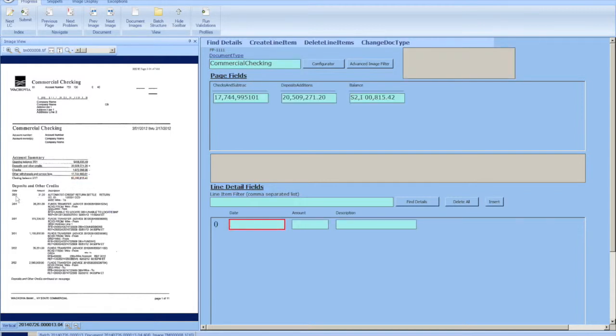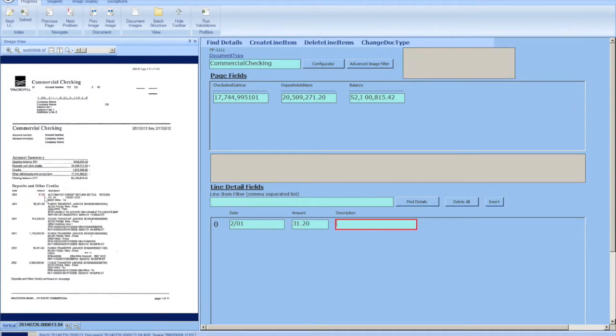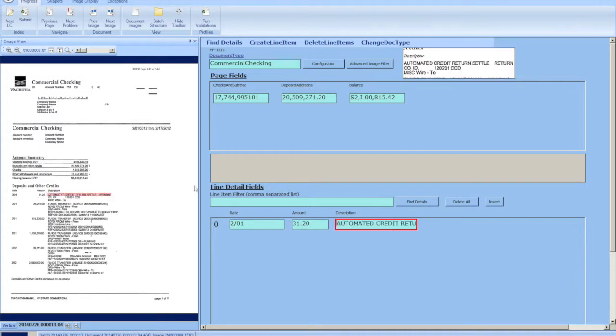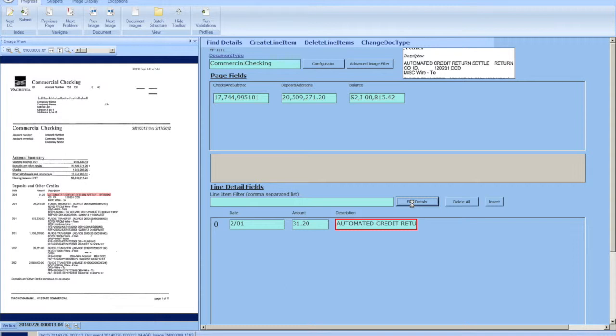We're going to map the date. You'll also notice that the date will get converted into a proper date format. When zoning the amount, we have to make the zone a little larger because the field is much larger further down in the document. We're going to hit find details. It's going to scan through the 10 or 11 pages and filter out the erroneous line items.